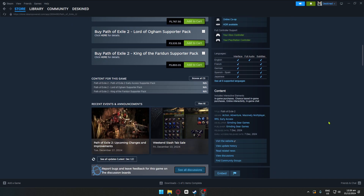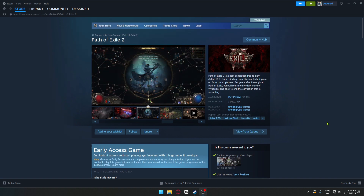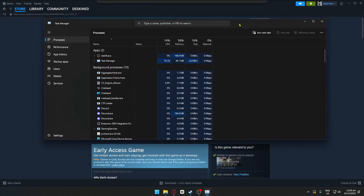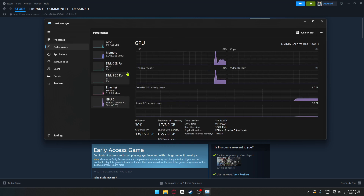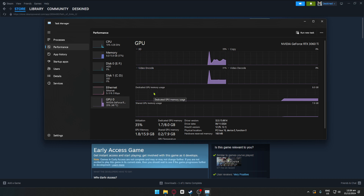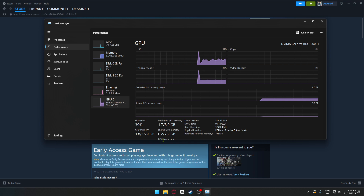The first step is updating your graphics drivers. You can check your graphics card by heading over to Task Manager. Once inside Task Manager, click on Performance, and from there you can see your graphics card. In my case it is the RTX 3060 Ti, which is from Nvidia.